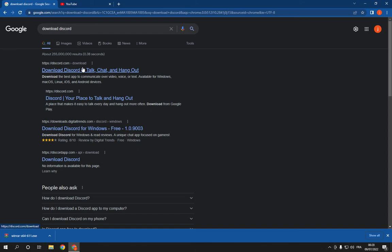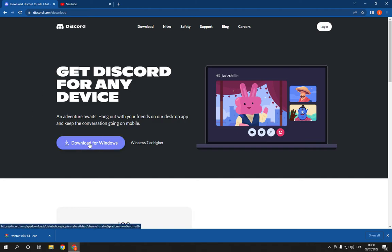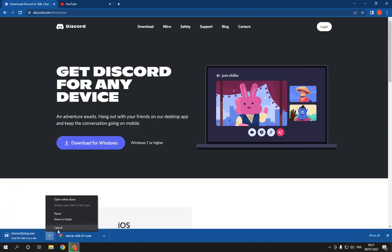Click on the official website like this, and it will take you here. Now all you have to do is click on download for Windows. Now it's going to start downloading. I already have it, so I'm going to cancel it. It's very easy as you can see.